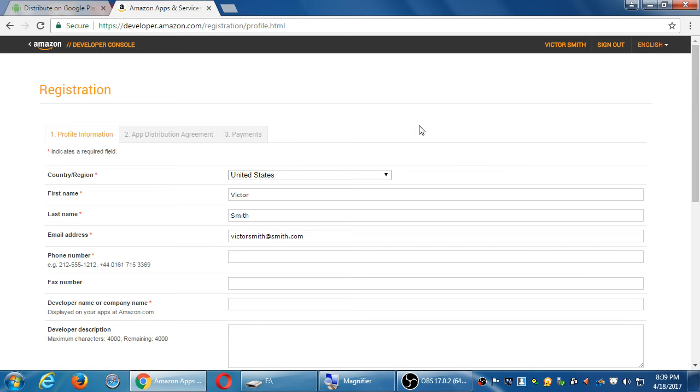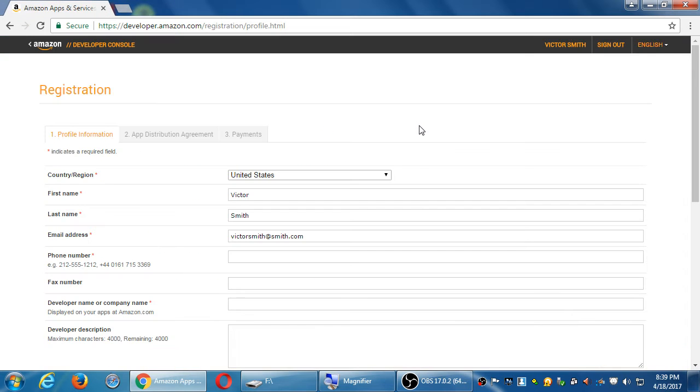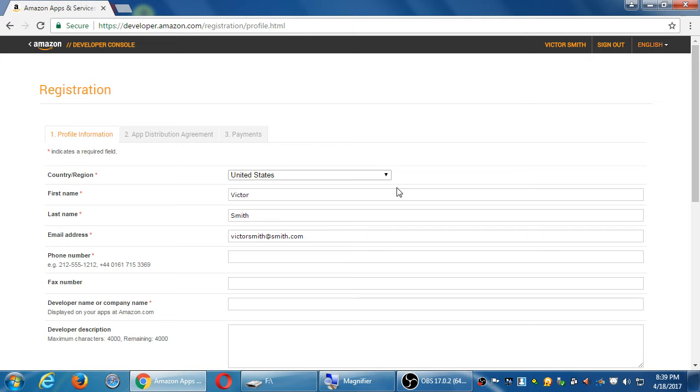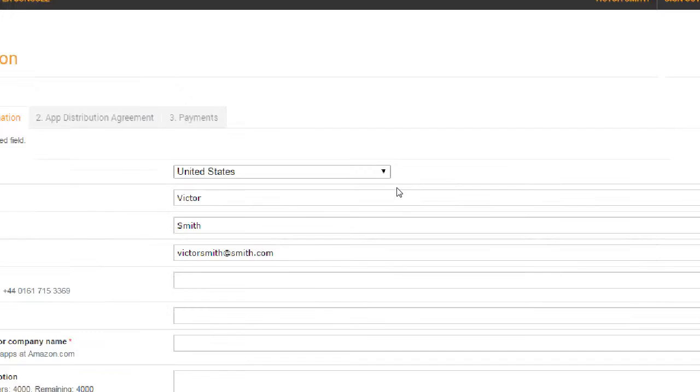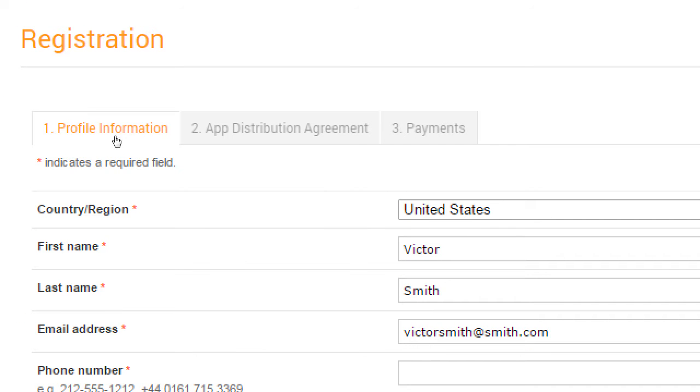The procedure would be similar on Google. If you go through the Google process, it'll ask us for a variety of information, just like it's going to ask us here for Amazon. In general, notice we've got a few tabs. Profile, distribution agreement, payments.